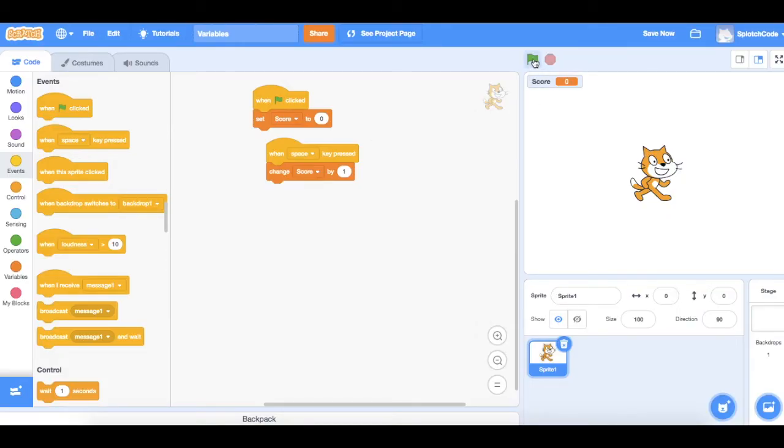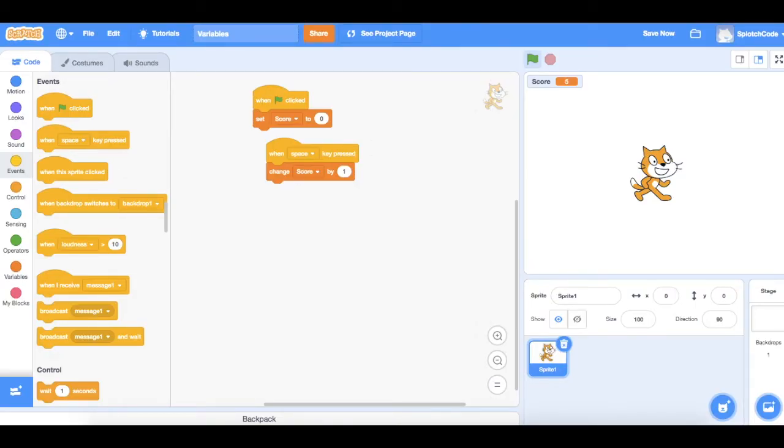Press green flag. My score goes to zero and then I hit my space bar and my score is going up by one. Excellent.